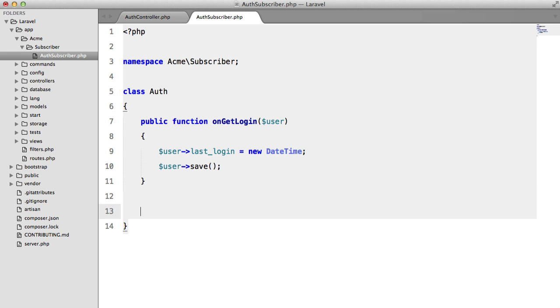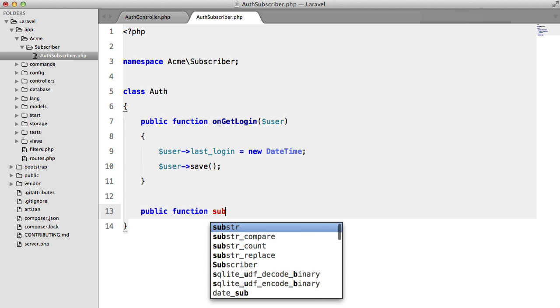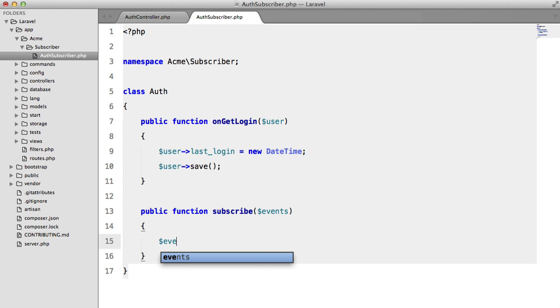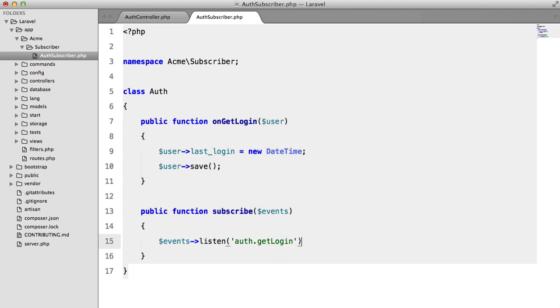The final thing we need to do is just register these listeners. So public function subscribe events. And then we say events listen auth.getlogin. And by the way, we can call this whatever we like. It could be something different to the event name. So just to demonstrate that, I'm going to get rid of the get.